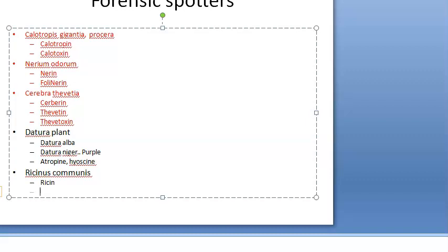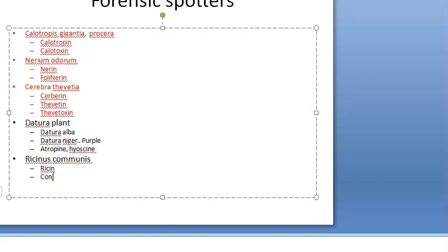The medico-legal importance of castor: suicidal, homicidal, accidental. Specifically, powdered seeds are applied to the eyes to cause conjunctivitis. Also remember that castor oil itself is a stimulant purgative.